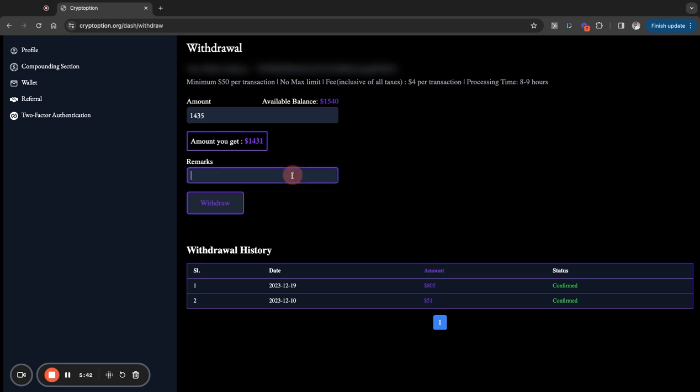I'm not going to put any remarks in here. I have already set up my withdrawal address, so I'm good to go. If I hadn't set up my withdrawal address, I would have to do that under your profile, but I already have mine set up now. Make sure you have your two-factor authentication set up as well in there also, right? So I'm going to go ahead and withdraw $14.31 because there is a $4 processing fee, right?